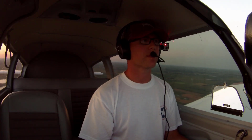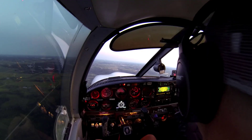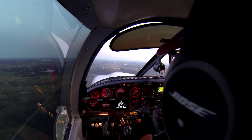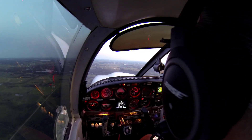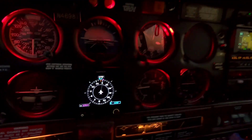Good evening. Tonight we're just climbing out of Bruton, Minnesota, and I'm heading back to Wilmer. I'm actually going to show you how I do an approach and how the GNX 375 with the G5 and my setup work.